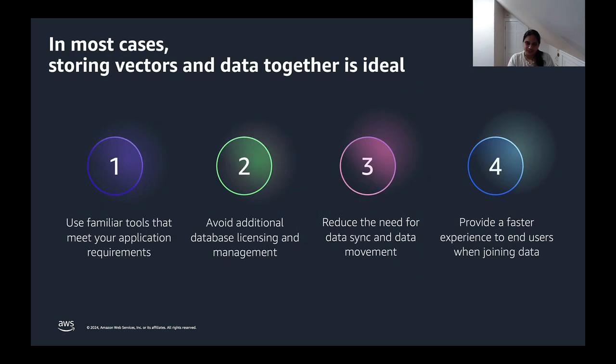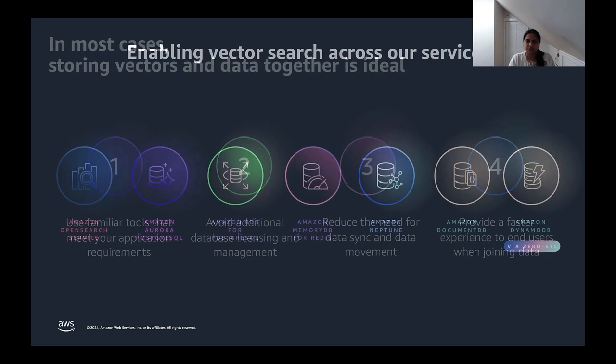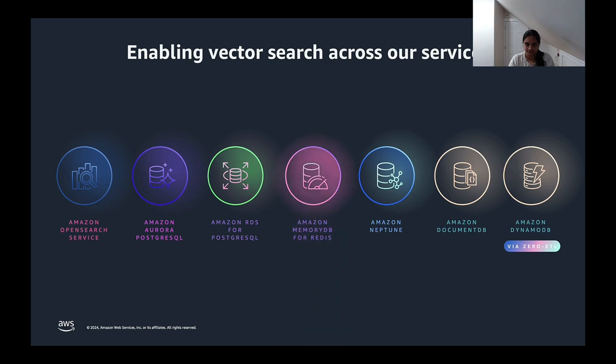As we saw with the chatbot example, co-locating your operational data stores and the vector embeddings is ideal. Vectors are really evolving to be another data type. So if we're doing similarity search, having these capabilities on your existing data services will help avoid the need of data sync and ensure data integrity. This also helps simplify your architecture. We have a wide array of purposeful databases and here's a quick view of our current portfolio that supports the vector search capabilities. If in your application you have a requirement for low latency, high throughput with high recall rate, then MemoryDB is the ideal fit.